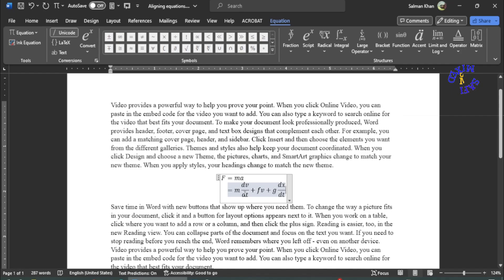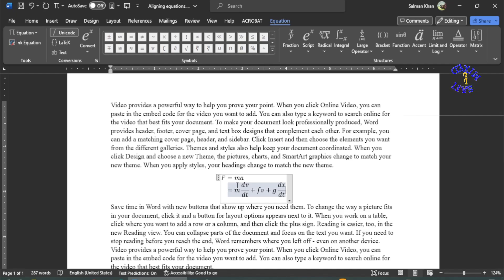So you see here one line of the equation is shorter and the other line of the equation is longer, but the two lines are aligned at the equal sign. I can write another equation which is different in length at the right of the equal sign.